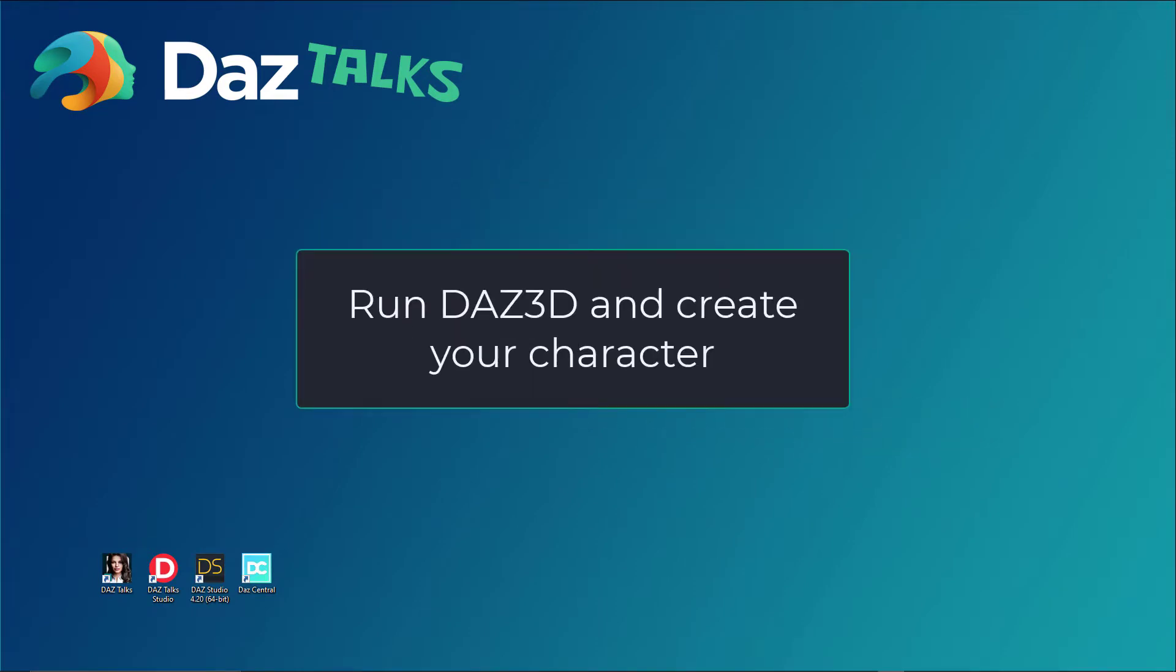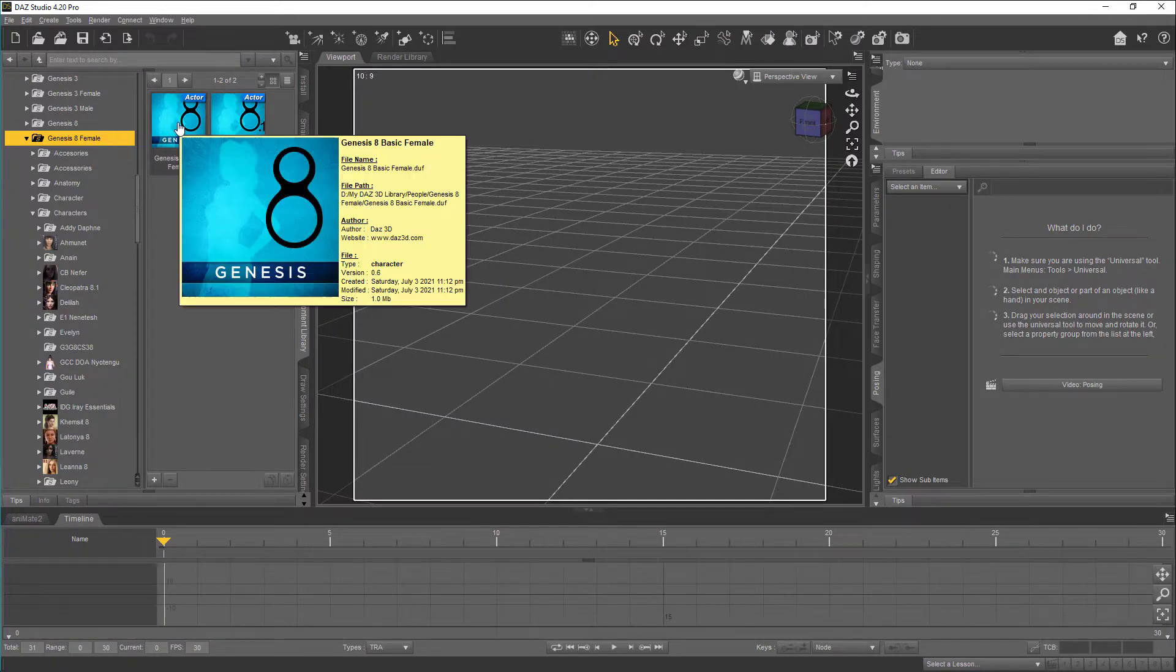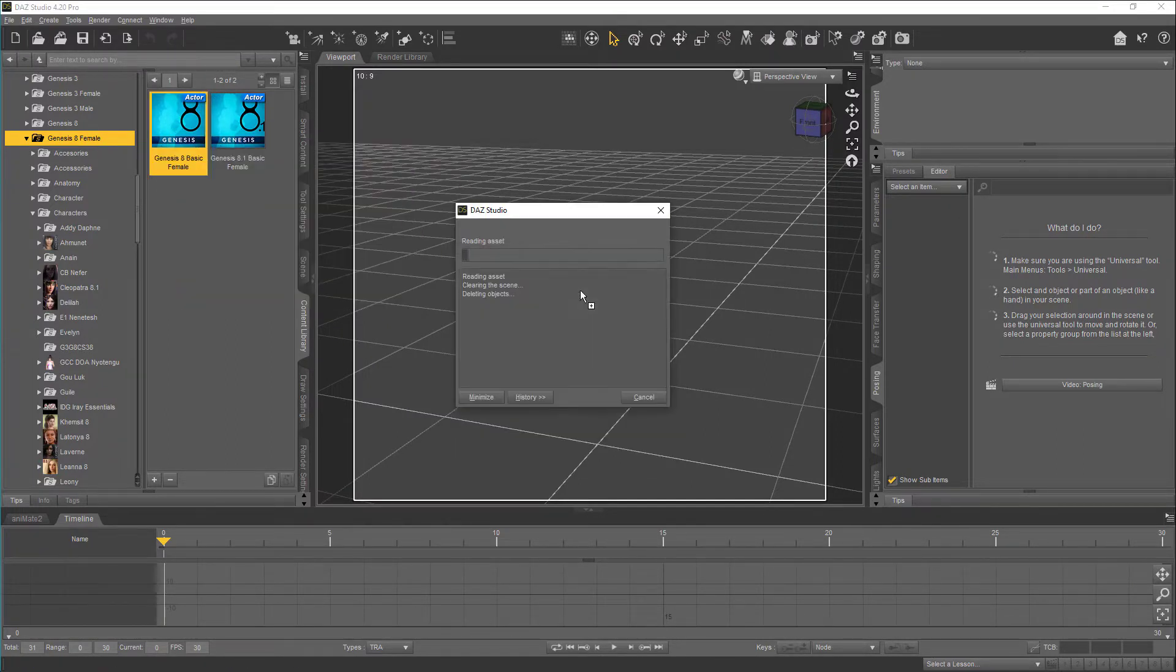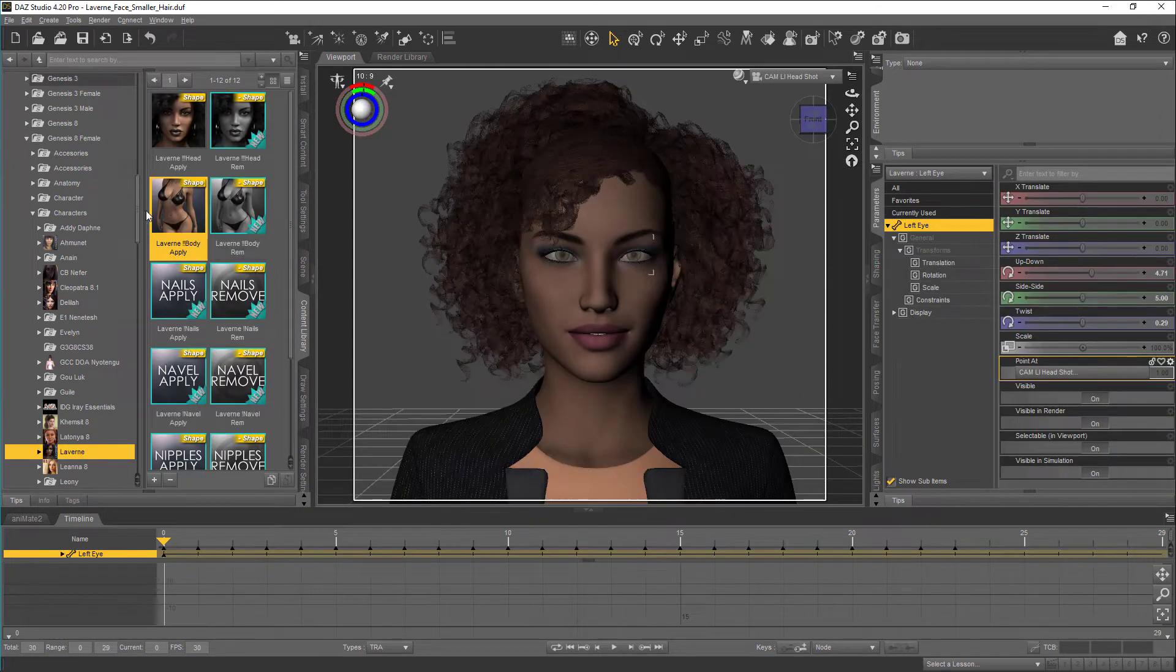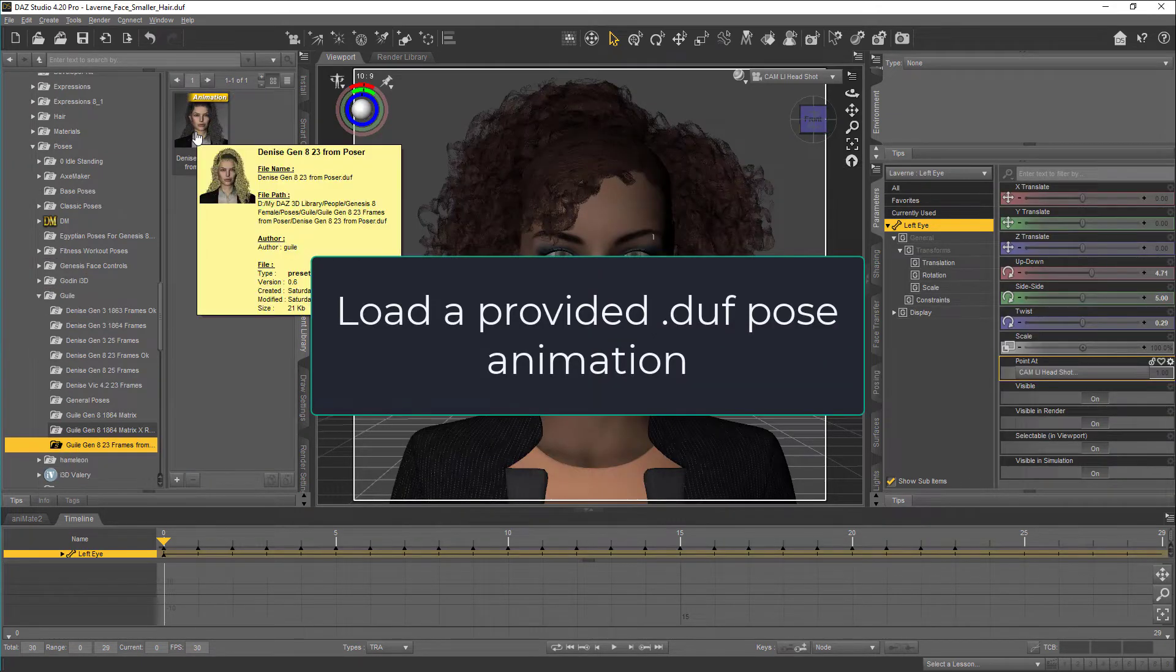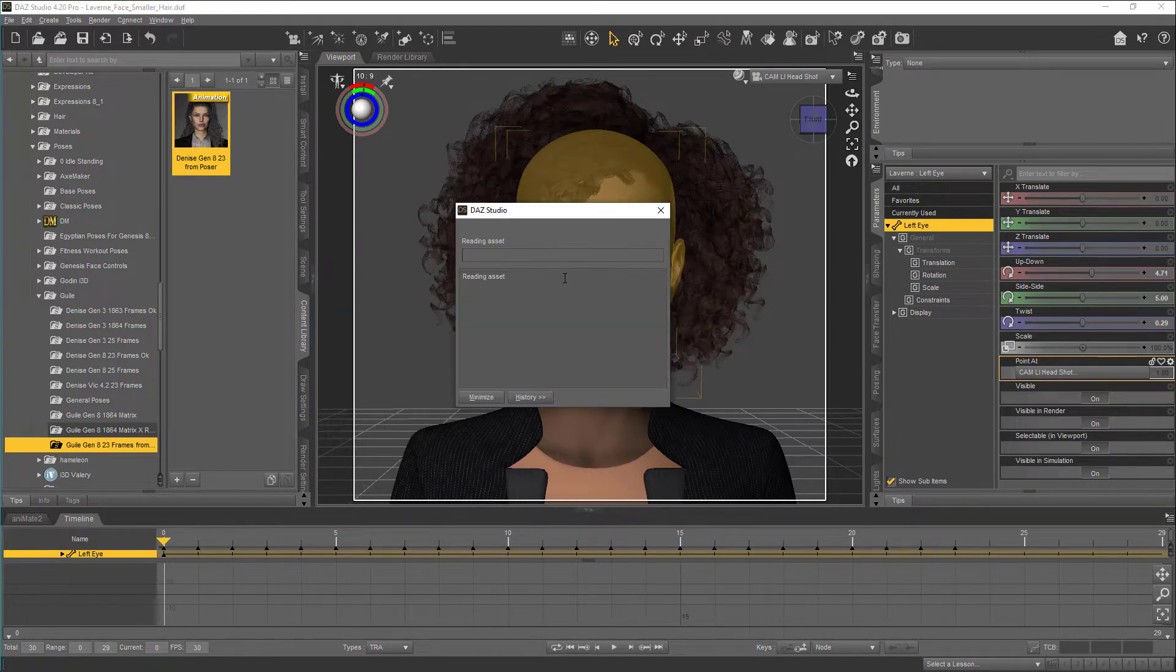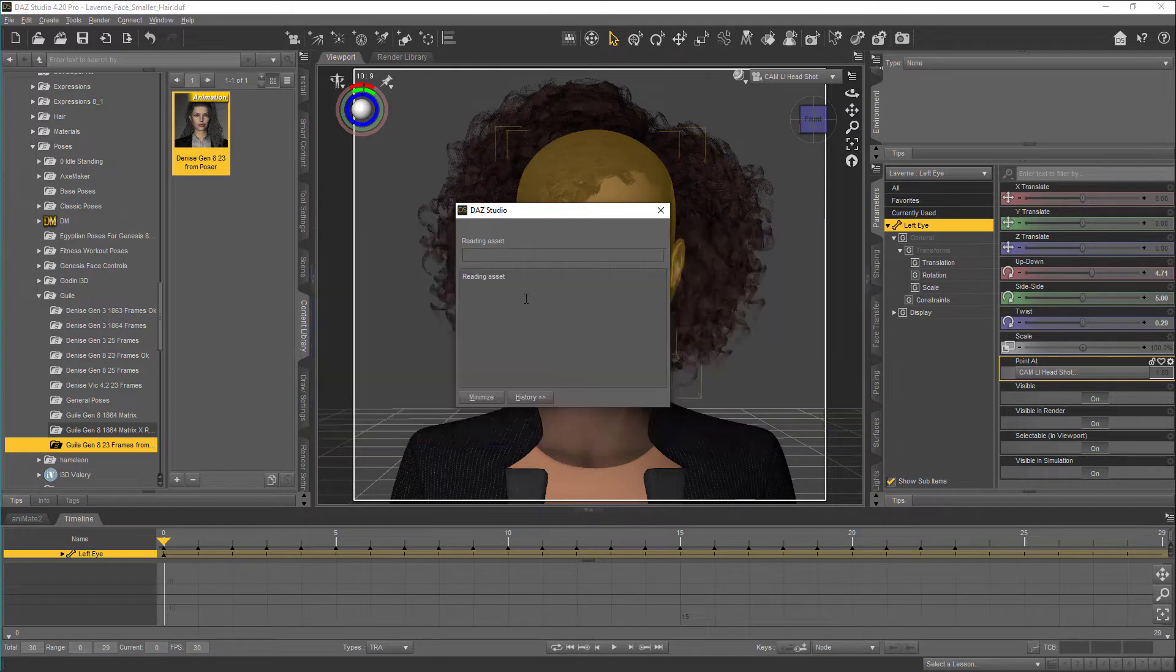Run Daz 3D and create your character. Load a provided DuffPose animation. This will create 23 frames with the mouth, eyes morphs, and expressions.